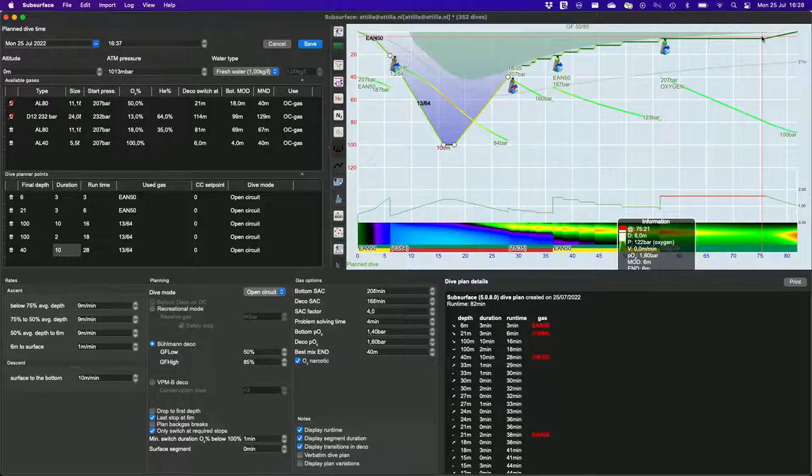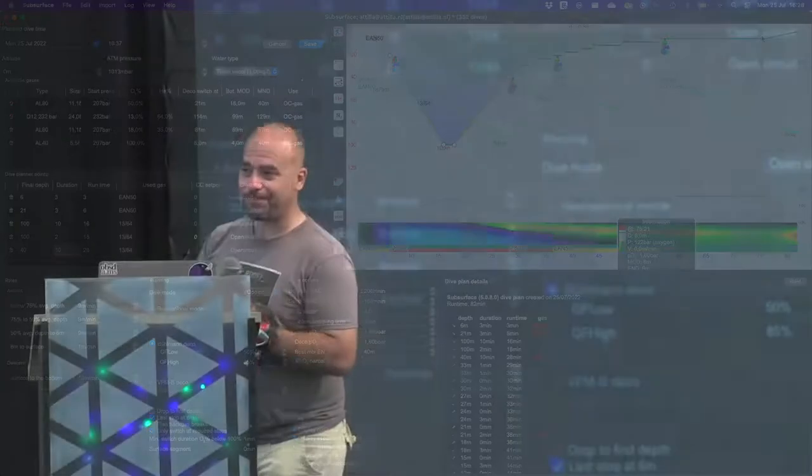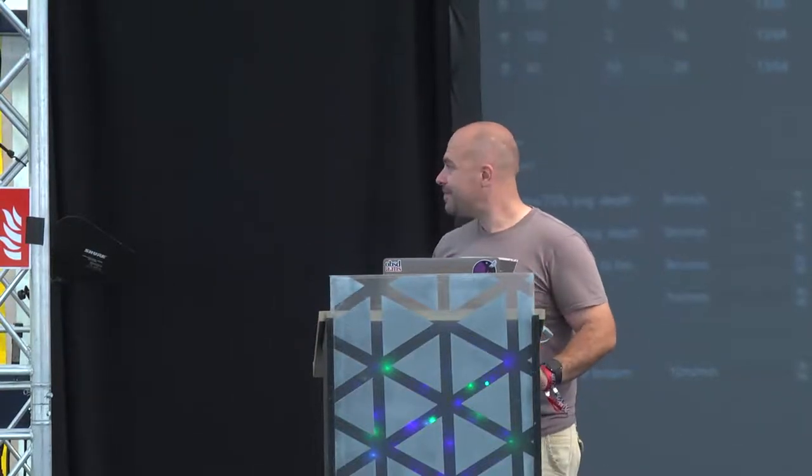A lot of planning, training, and exercise goes into this. That's pretty much it. Question: how long does a dive like this typically take? That depends on decompression, but the one I did was just over two and a half hours. Amazing. Another big applause.